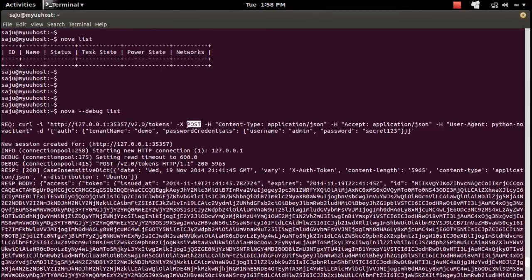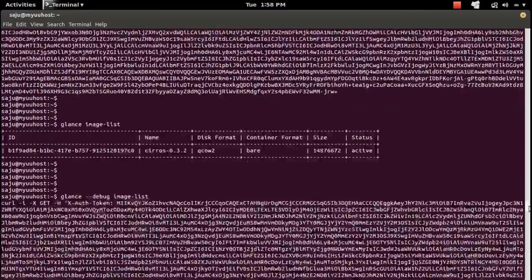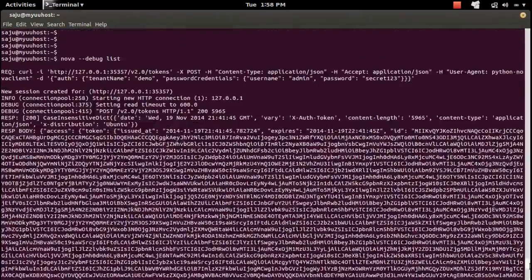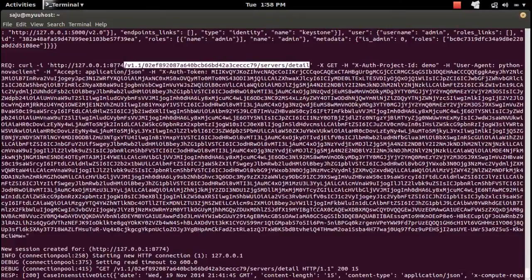It is making a POST request to this URL to get the token. From that request we get the token. Then it makes another request — a GET request to this URL — to get the list of all virtual machines. So the nova list command is making two API calls: one POST request to get the token, and one GET request to get all virtual machines.